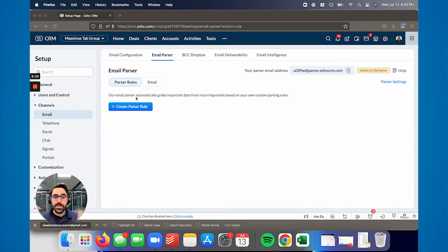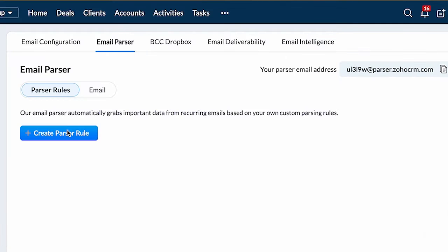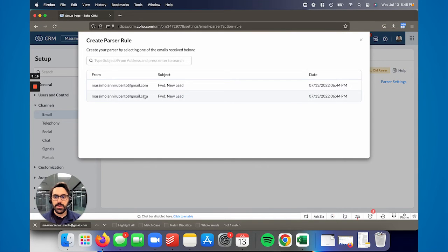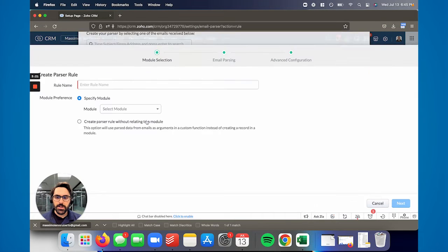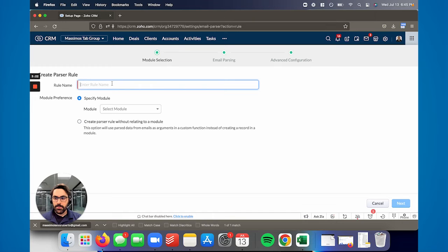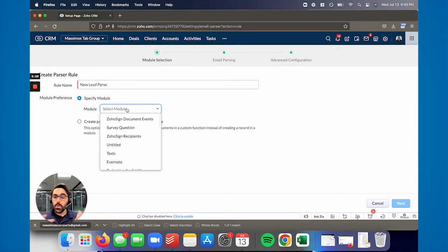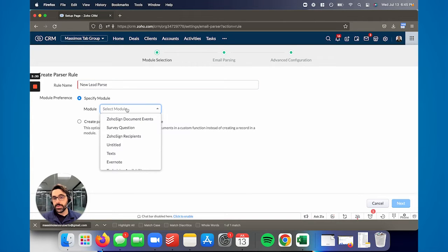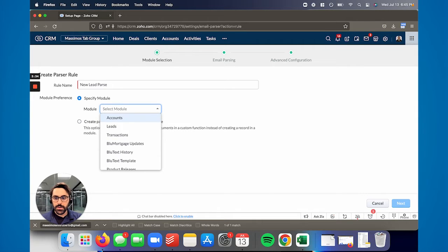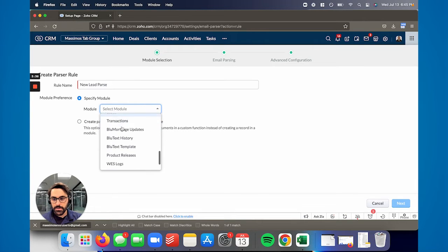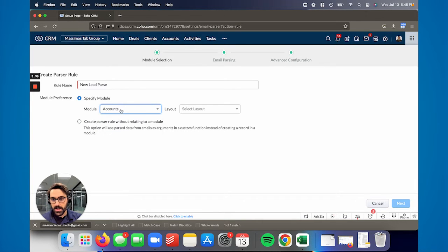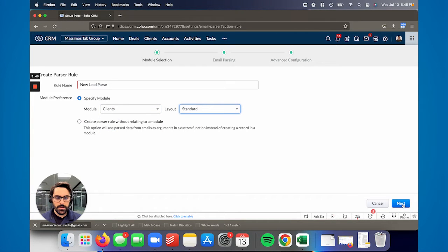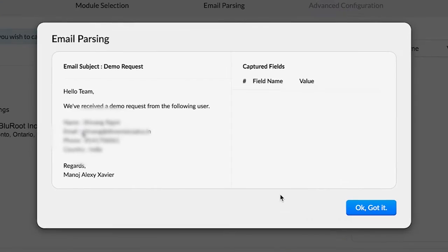So once the email comes in, you'll see something like this. You can hit create parser rule. And then it's going to show the emails that came in, right? And so I'll go ahead and click this one. So now it'll ask you to name it something. So new lead parse. You're going to say where you want this data to go, right? So some systems may want it in leads. Some may want it in contacts. I'm going to put it in contacts in our system. We don't actually use leads. So it's called clients. And I'm going to choose the layout of standard. It might ask you that. And go to the next.